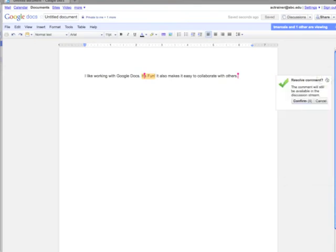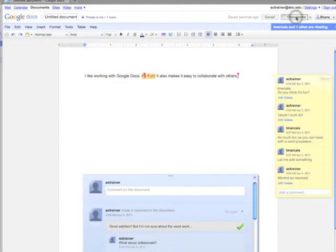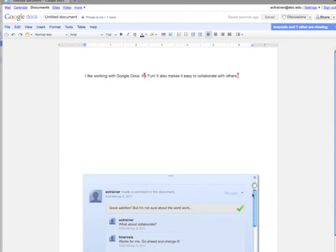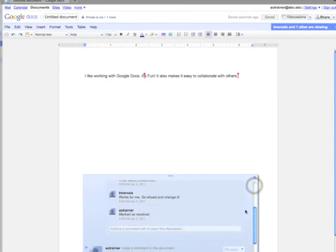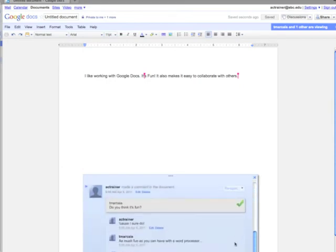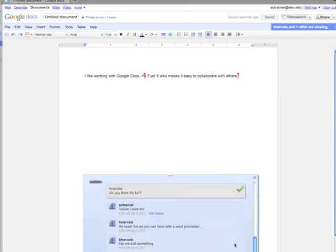You can always see the discussion again by going to the Discussions button, where you can scroll through all the past discussions. You can even reopen old discussions.